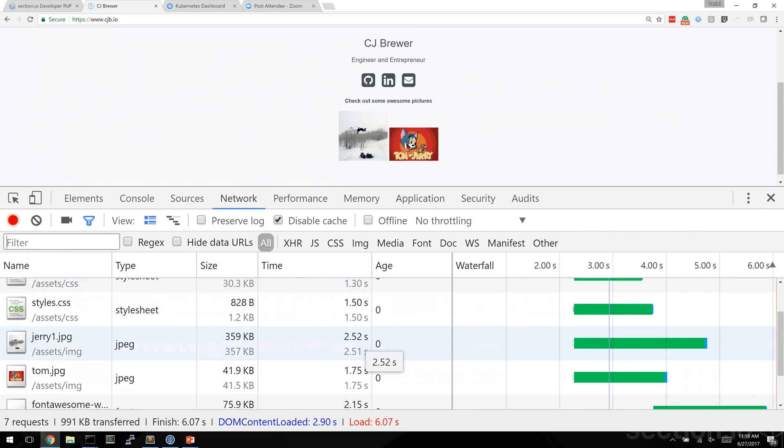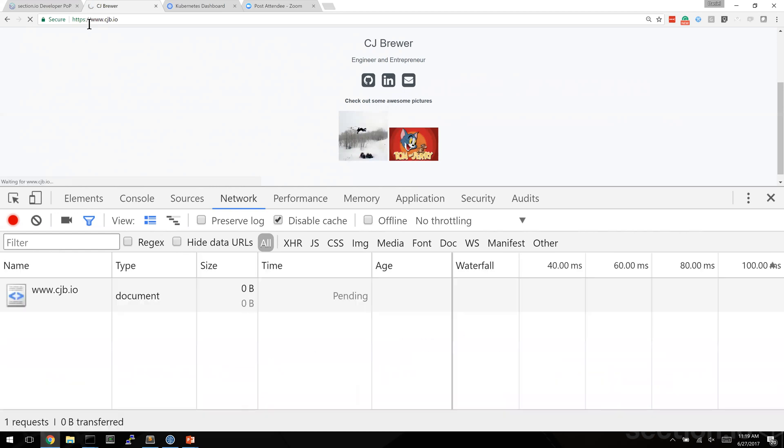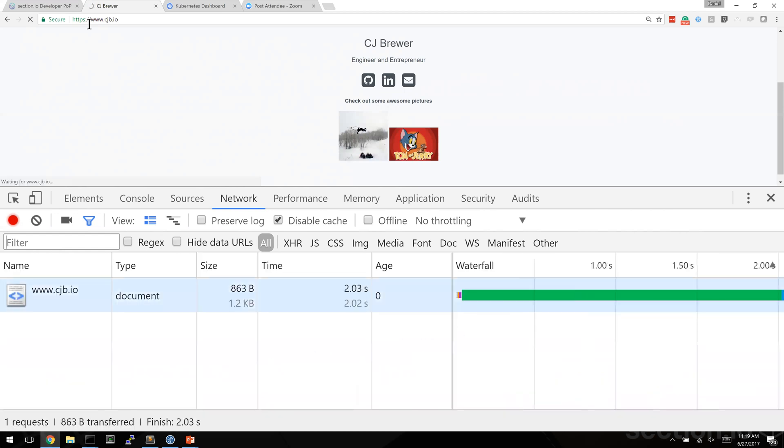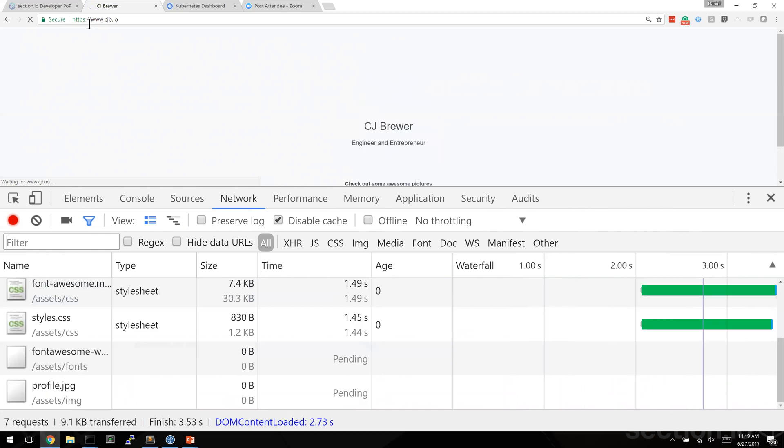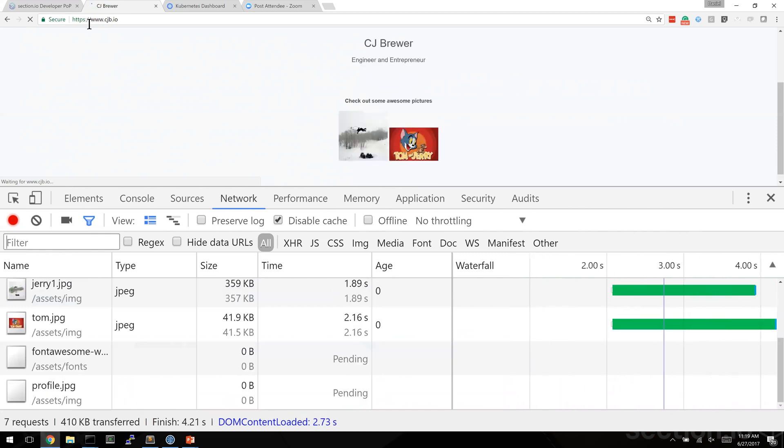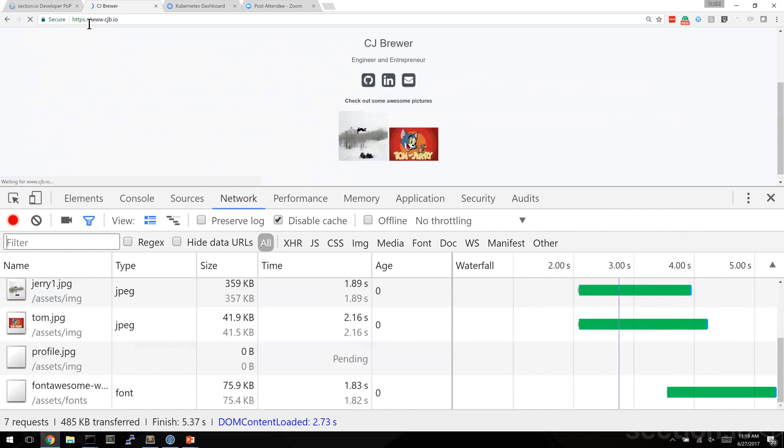This website is actually pointed at the developer pop on my computer. So when I browse this website now, I'm actually seeing the traffic flow through the developer point of presence and varnish is in place.